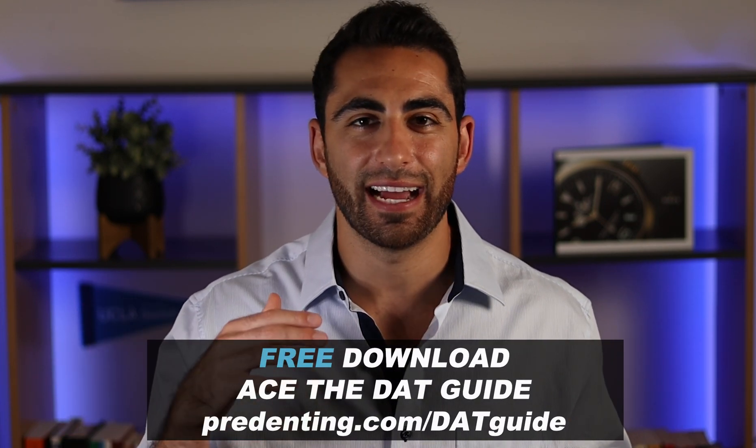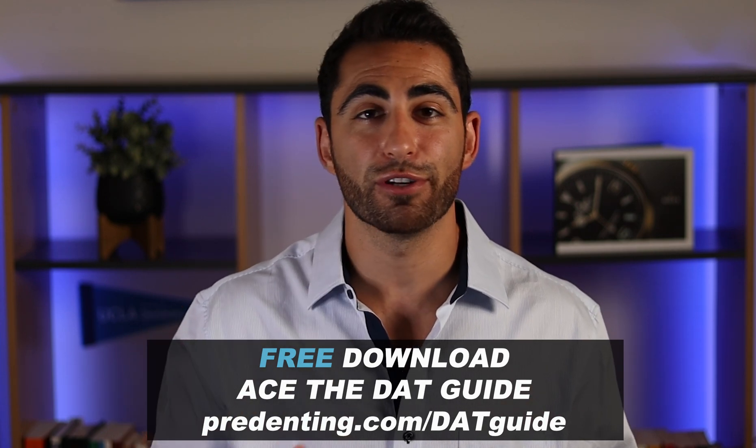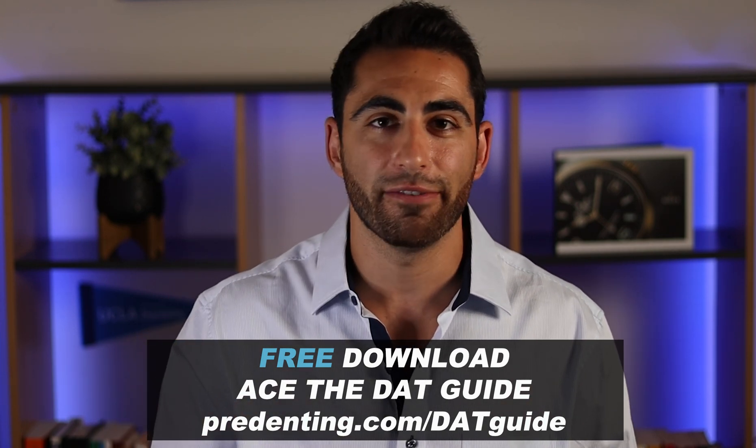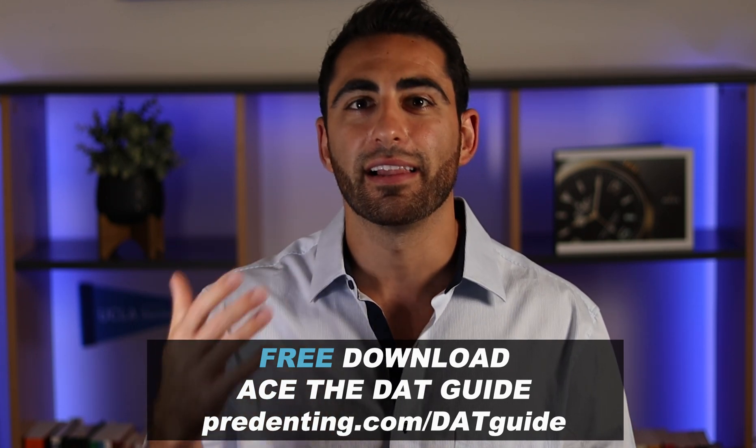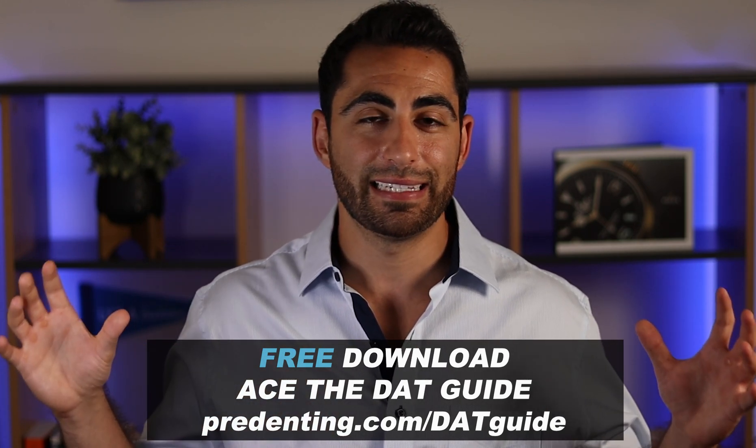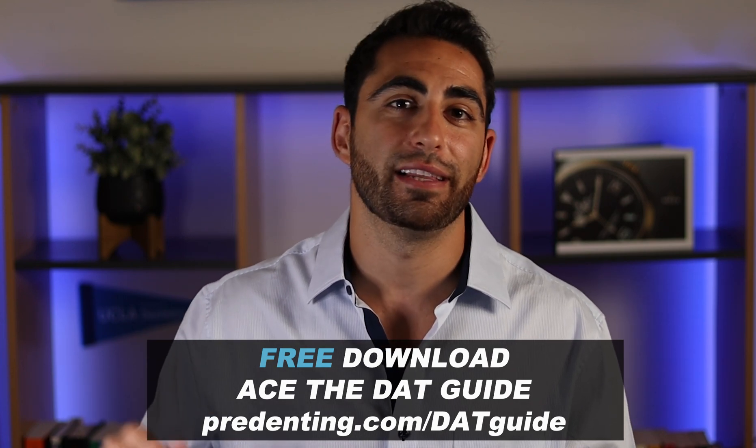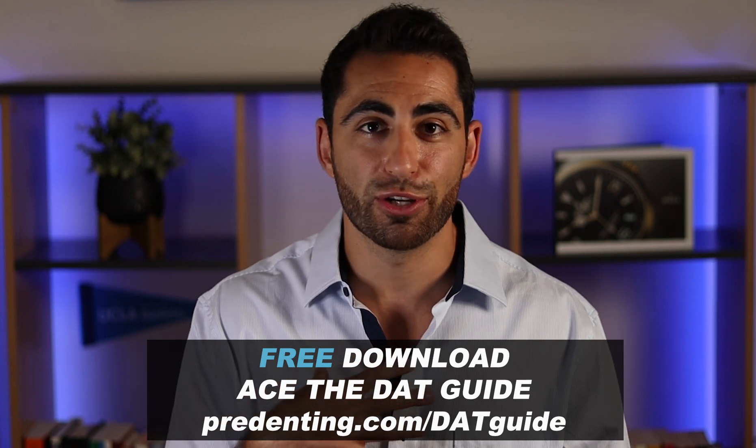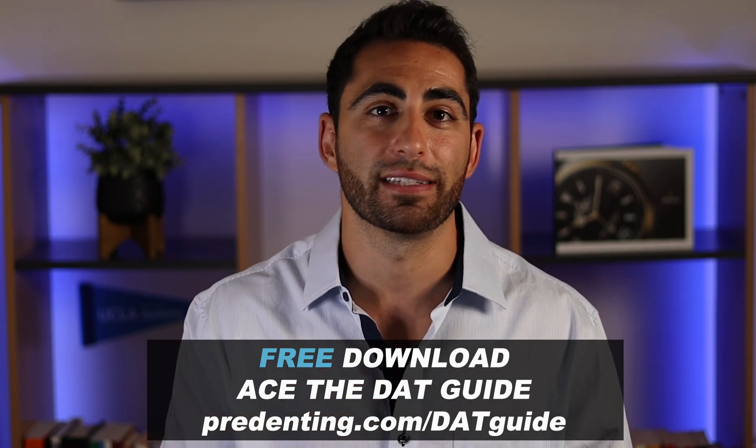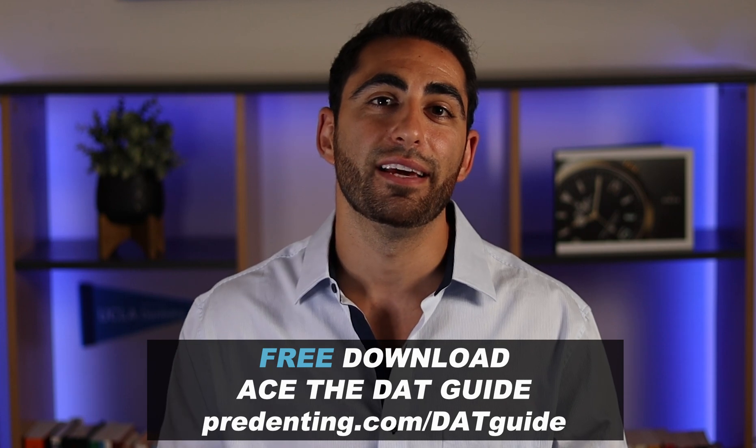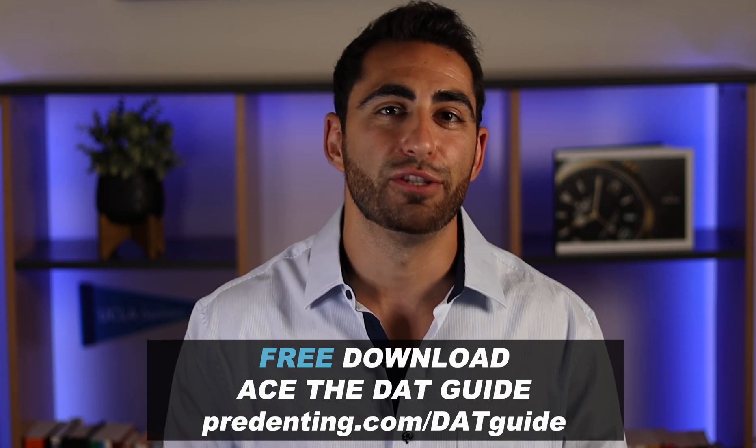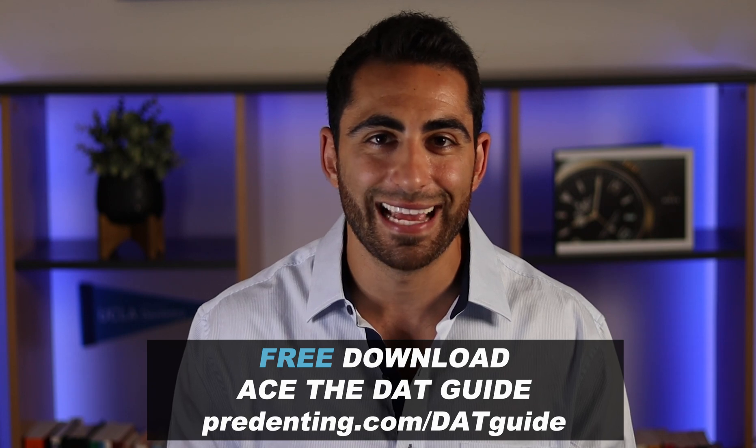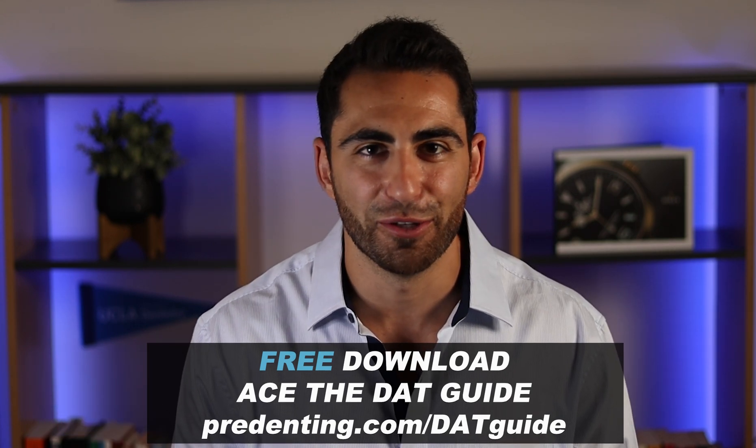Before we dive into me showing you exactly how to sign up for the DAT, I wanted to let you know that I made an absolutely free DAT guide that's designed to help you crush the DAT the first time you take it so you don't have to take it over and over again like so many people do. It's designed to give you the tips and tricks so you study more efficiently, more effectively, and get the score you want. It's something I wish I had and I made it for that reason to help with this journey because I know how stressful and difficult it can be. You can download it for free at predenting.com/datguide and now let's dive into the walkthrough.